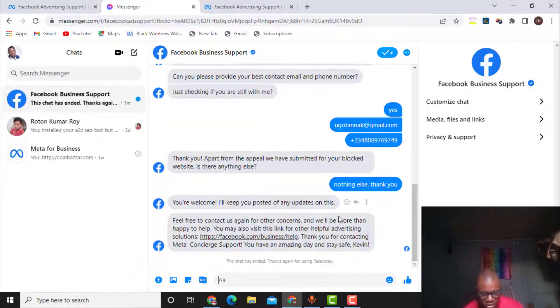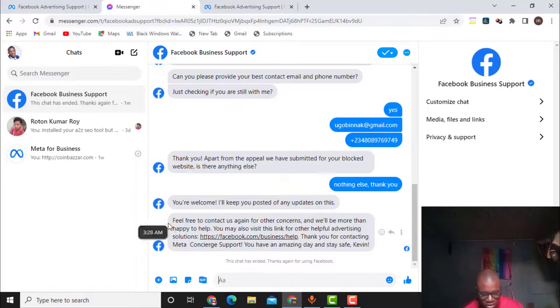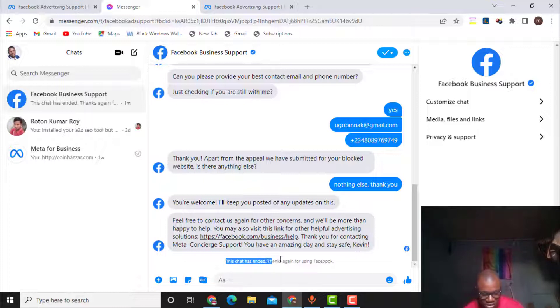'I will keep you posted of any updates. As I said, feel free to contact us again for other concerns.' And the chat has ended — 'Thanks again for using Facebook.'